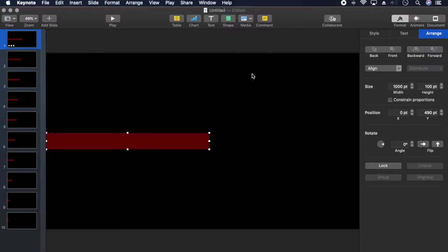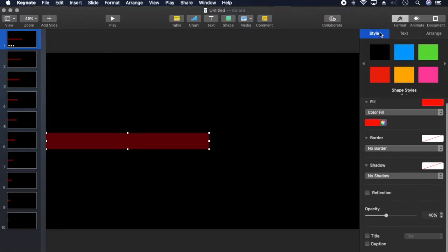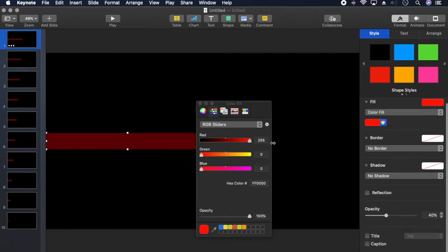The first rectangle is the largest width, 1000 by 100. The position is 0490, which is centered against the left edge. The transparency is 40%. The color I'm using is full red with RGB values 255, 0, 0.